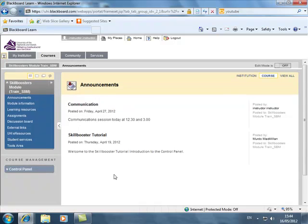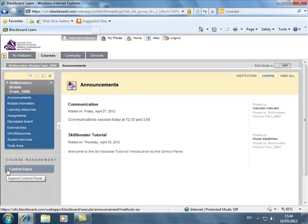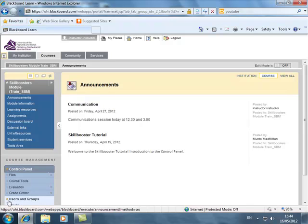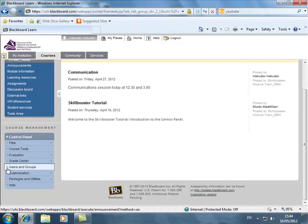So what I want to do is I need to do a bit of user management. I'm not going to find that in the content areas and I'm not going to find it in the tools area either. What I need to do is go to the control panel. I need to go to users and groups.